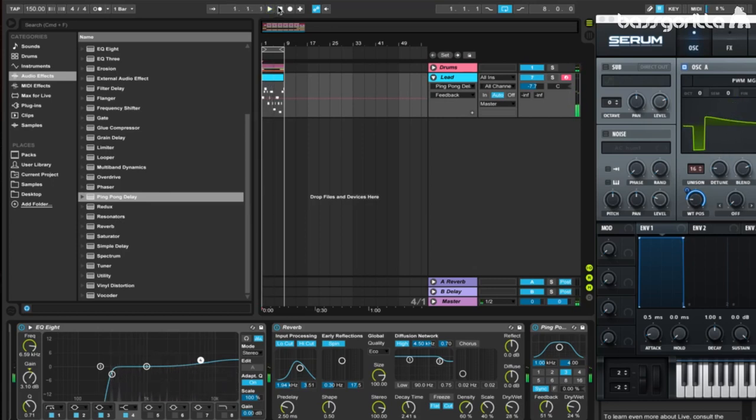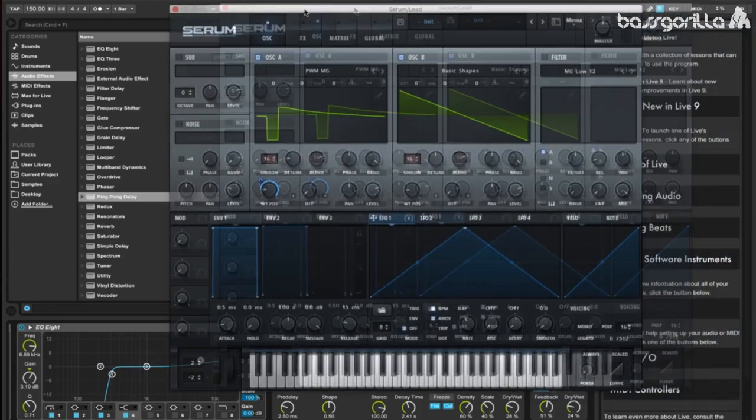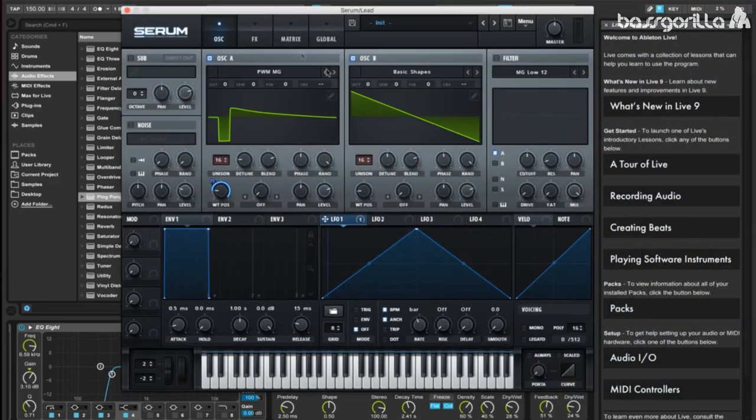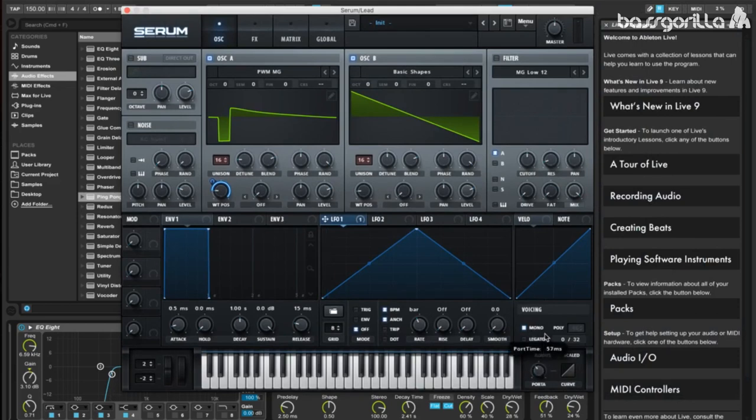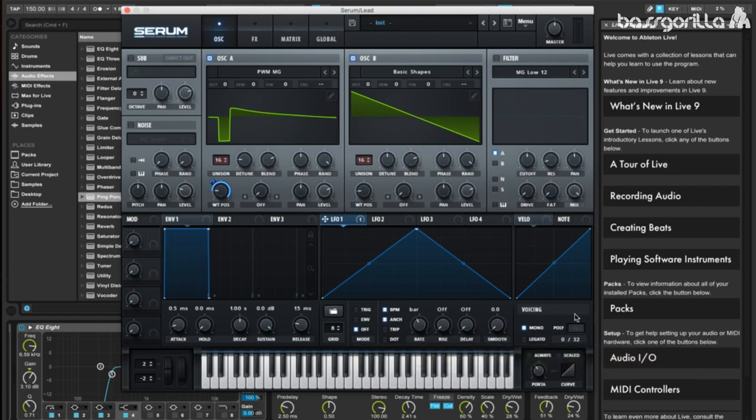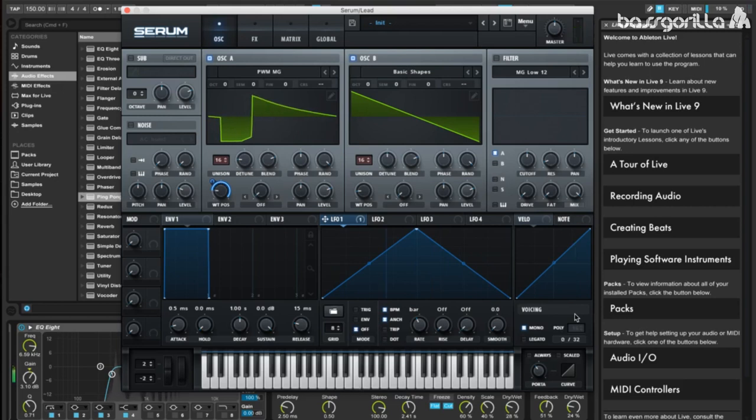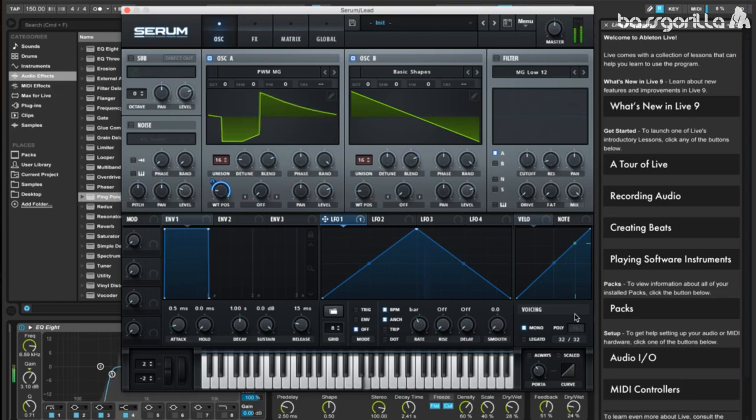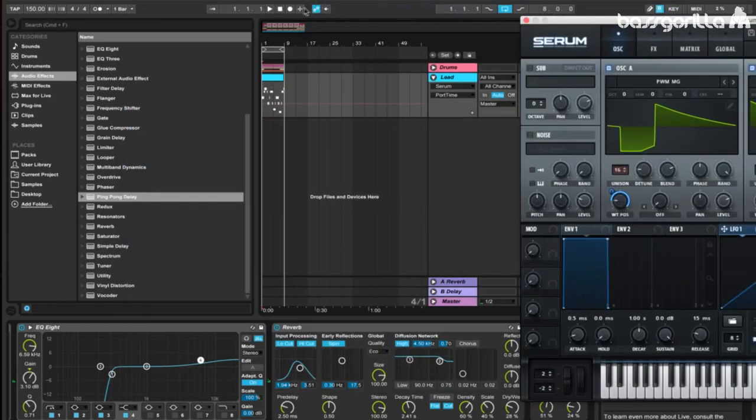You'll notice that some of the notes are clashing because of how I wrote the melody. To fix that, we're going to go to our voicing, and turn on mono, and we're going to set the portamento to about 65 milliseconds. Now, notes that play on top of each other will have this glide in pitch. But notes that don't play on top of each other will not glide in pitch. And there we have our lead.